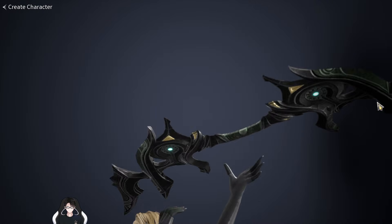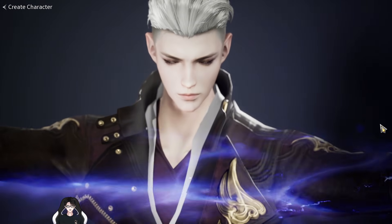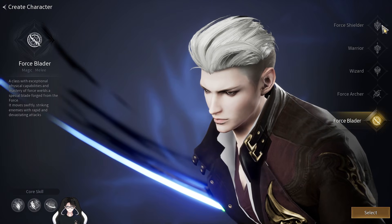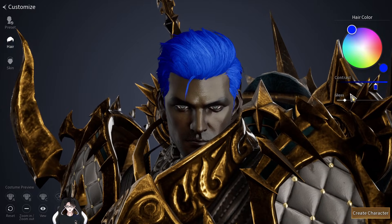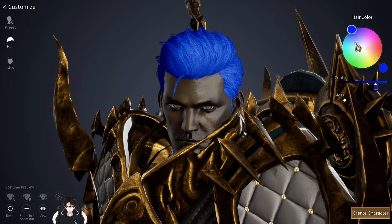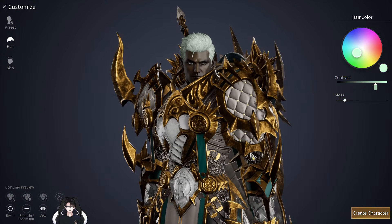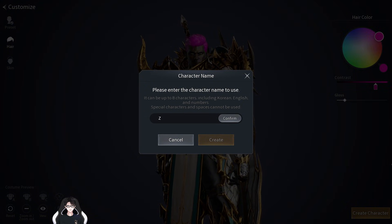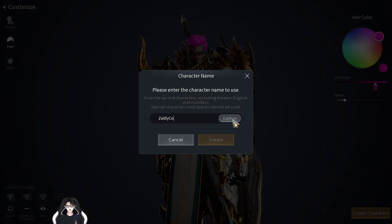I'm thinking of using a tanky class just to be safe, since there might be some lag from using a Korean VPN, so we'll go with the Force Shielder. For the name, I was actually watching Part 6 of the Revelation of Saldico in the Philippines, and maybe that's why for this video I'm naming this character Saldico.